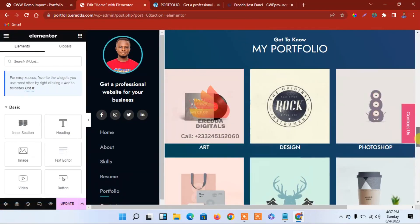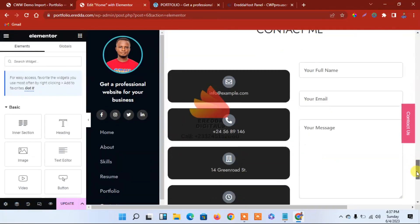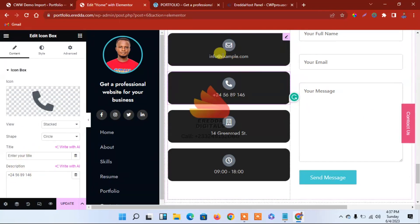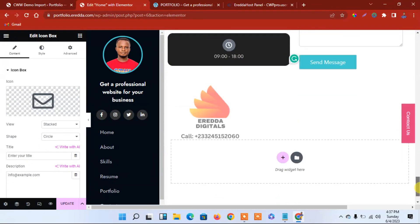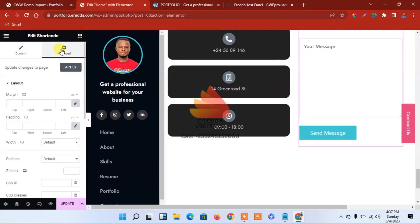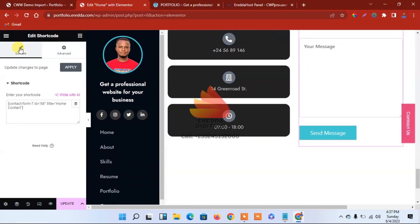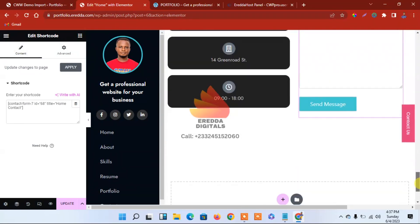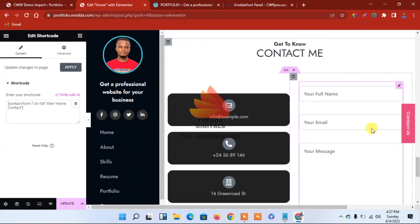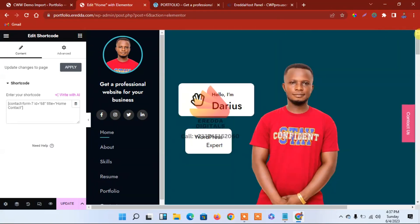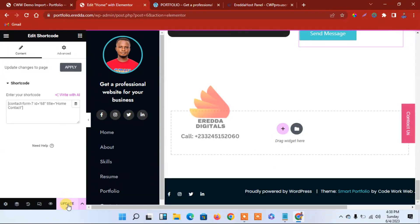Go ahead and change everything. Click that and type your own number. For the button, you can change the color — it's by default, but you can still change it. Or you can use WP Forms, which is very nice and simple. Let me update it.